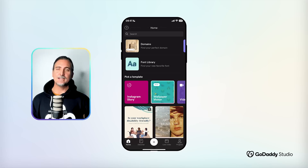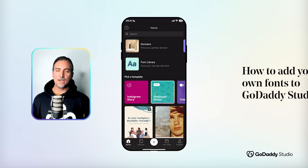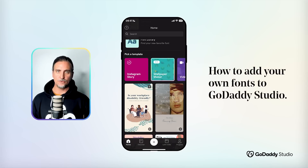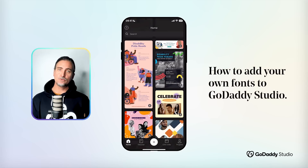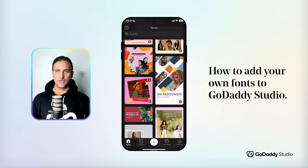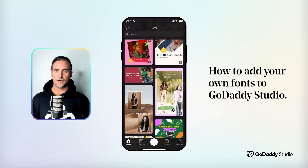Hi everyone, I'm Dylan and today I'd like to show you how you can upload any font to GoDaddy Studio so that you can easily use it for making content on your mobile device.